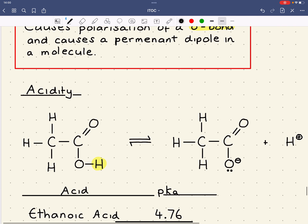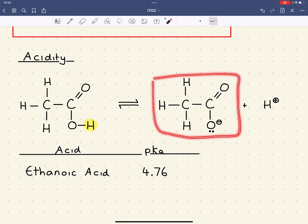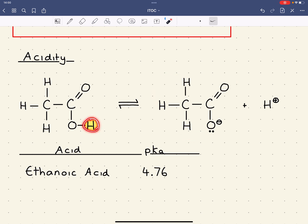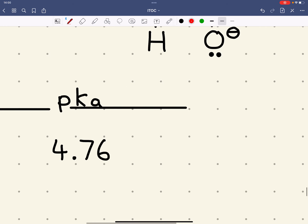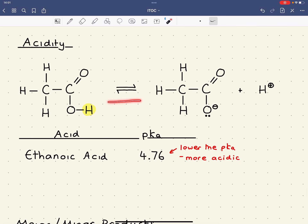The first example is acidity within a weak acid such as a carboxylic acid. The hydrogen on the carboxyl group is acidic and could potentially be lost to form the carboxylate ion. The degree of dissociation is given by the pKa value. For ethanoic acid, the pKa is 4.76. The lower the pKa, the more acidic the molecule — that is, the more the equilibrium lies to the right-hand side.